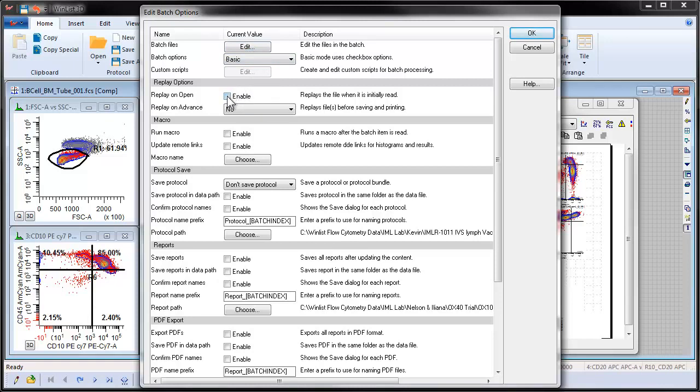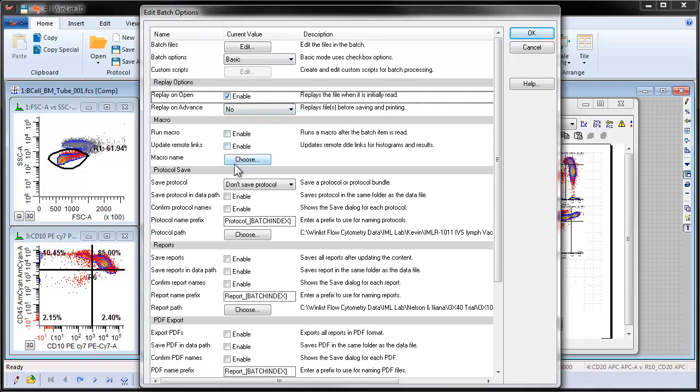For example, we may want to enable Replay on Open to read the entire data file when it's opened. When done with the selection, click OK to close the dialog.